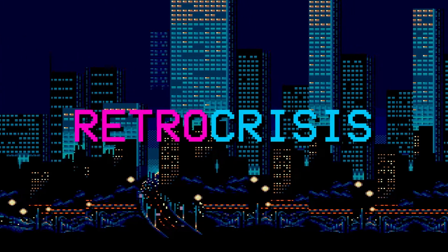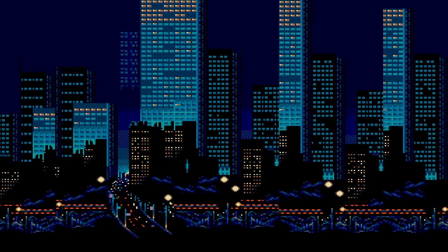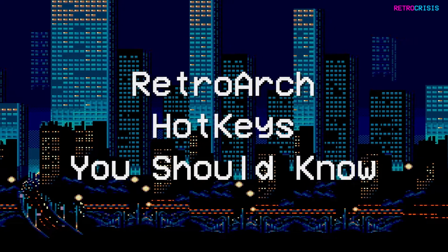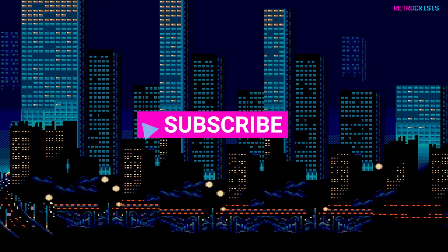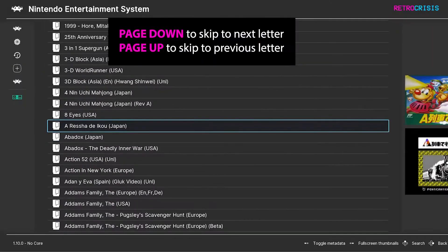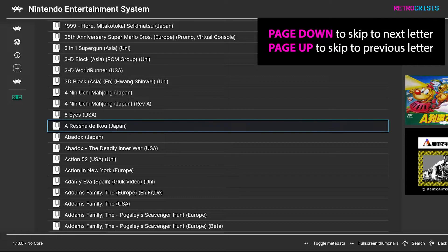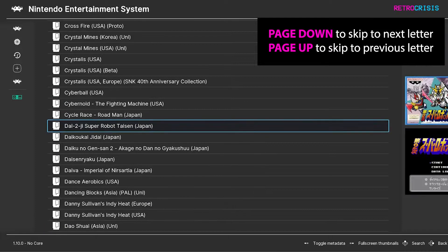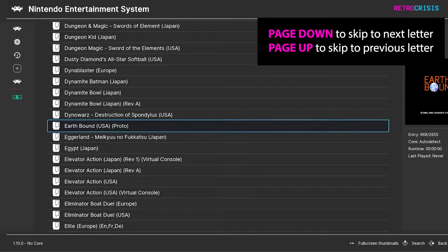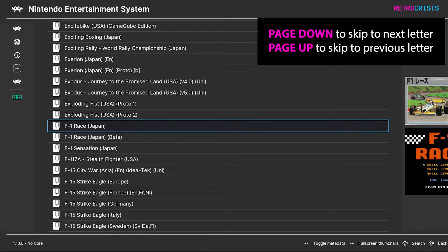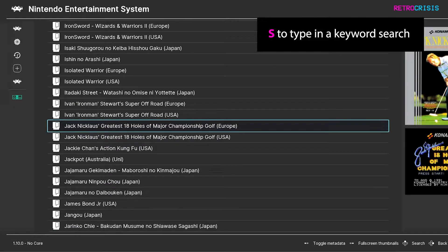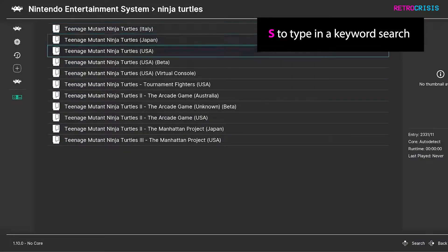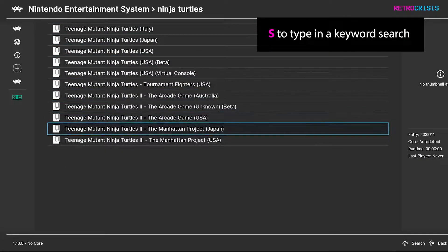Welcome to RetroCrisis, and here are some useful hotkeys that you can use in RetroArch. Press Page Up or Page Down to scroll through your playlists much faster — this should allow you to skip to the next letter of the alphabet. Alternatively, press S on a playlist and you'll be able to type in the name of the game you're looking for.